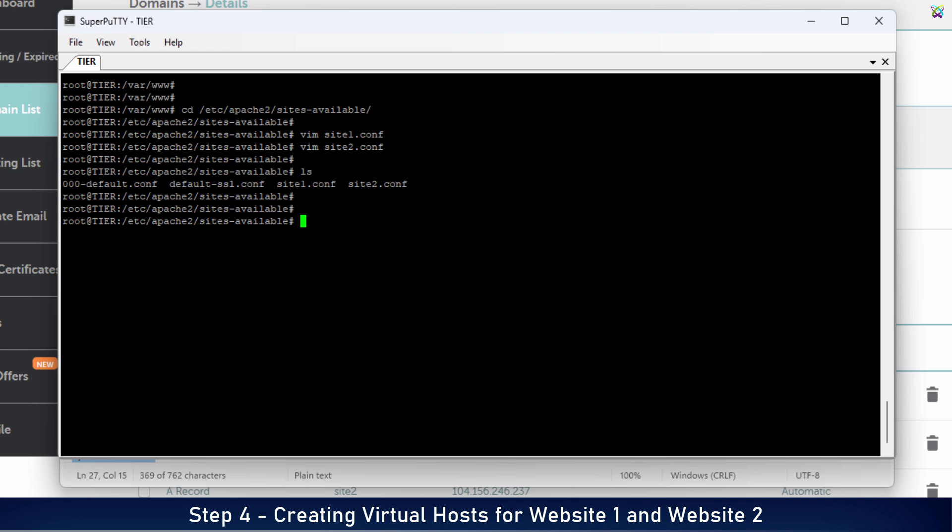Now let's enable the two virtual hosts we just created, using the A2nsite command.